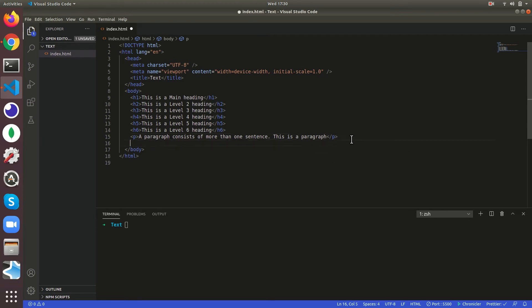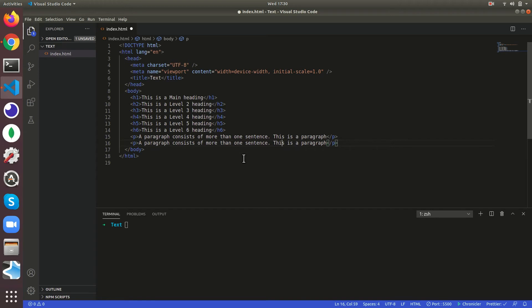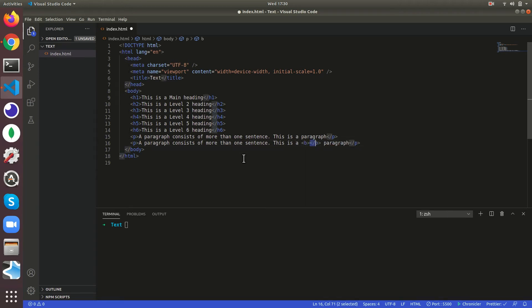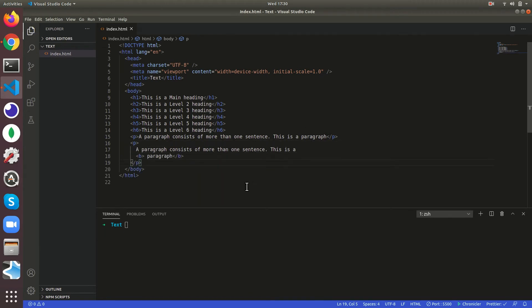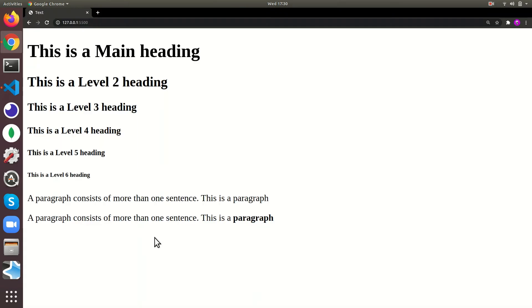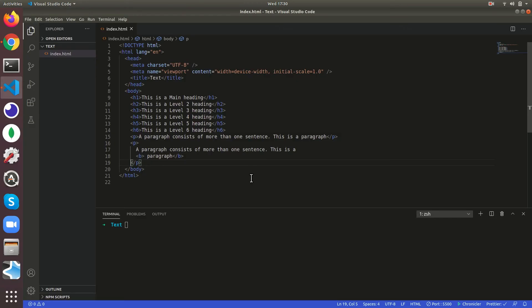Let's just copy this paragraph and paste it down. Now we're going to learn about the bold tag, so b. It's basically going to give a bold. See this is paragraph, around paragraph we kept the b tag, it's going to become bold.